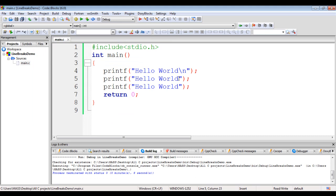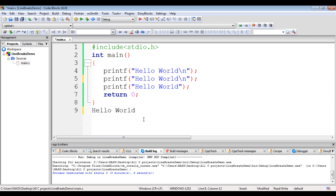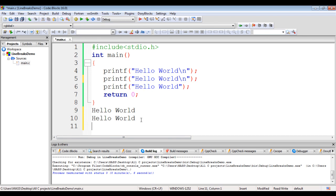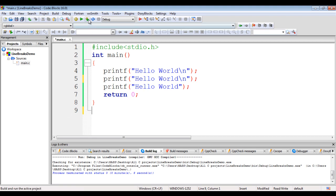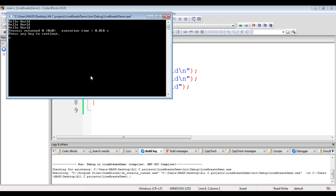Now I use backslash n. Hello world is displayed on the first line, then the cursor is moved to the next line because of backslash n. Hello world is displayed on the second line, then we have backslash n so the cursor moves to the next line. The third printf displays hello world on the third line. As there is no backslash n, the cursor stays on the third line. So we should get hello world displayed three times one below another. I say build and run — you see hello world displayed three times one below another.